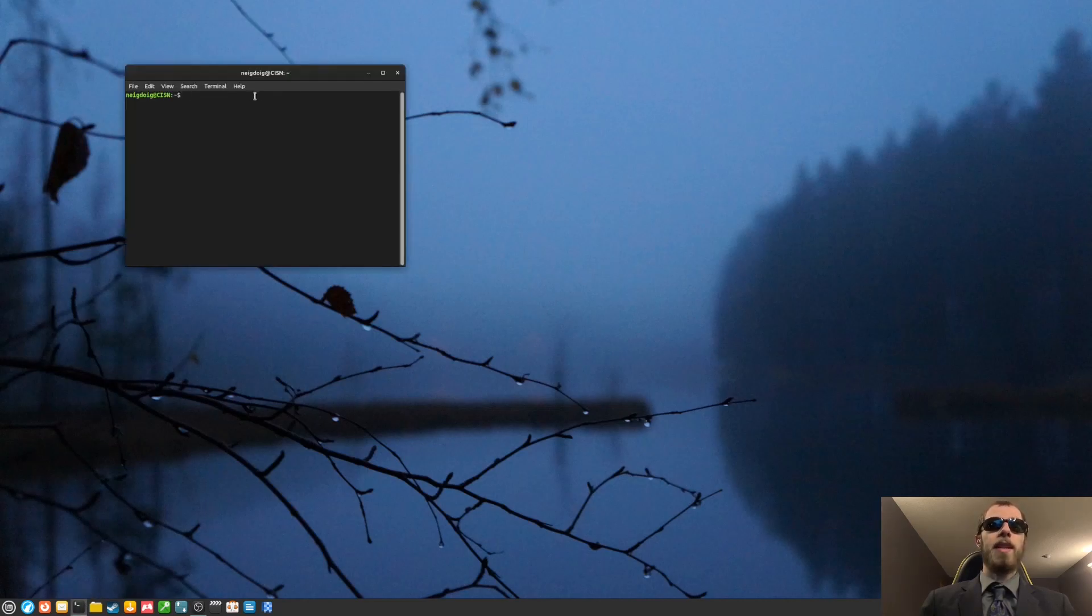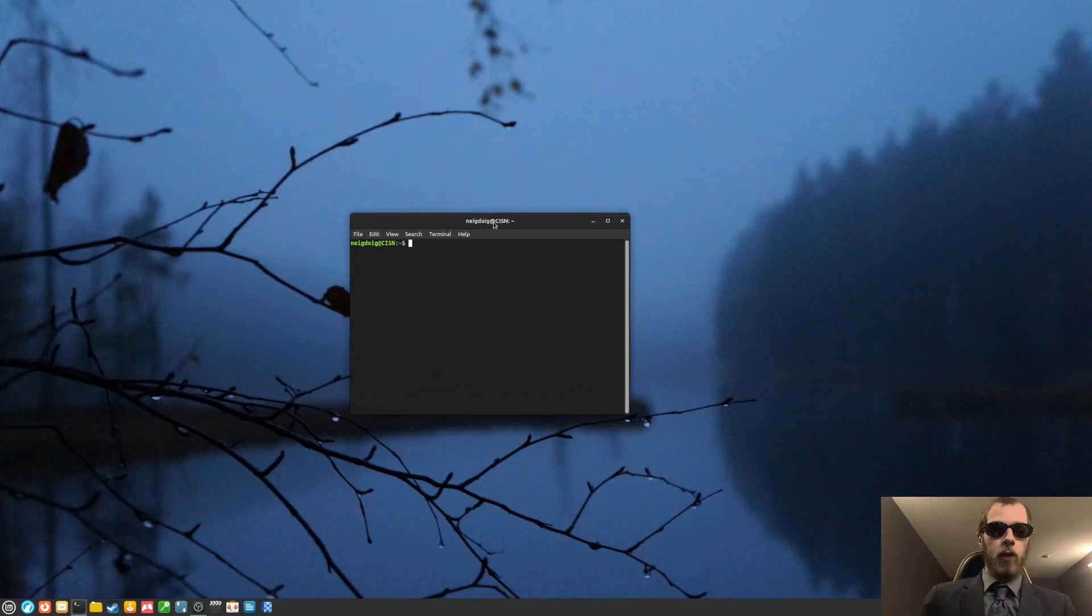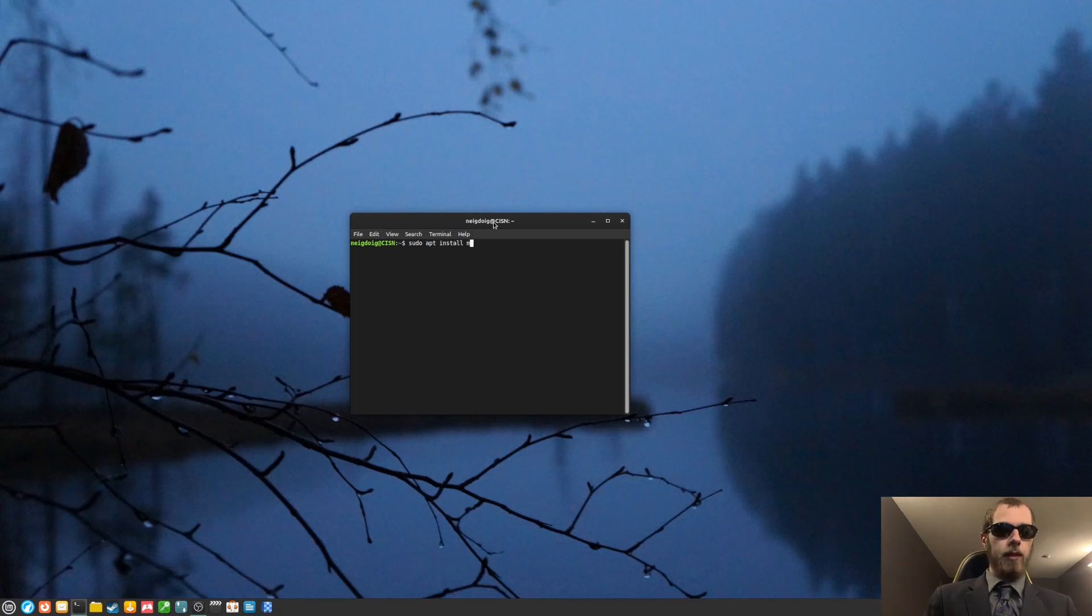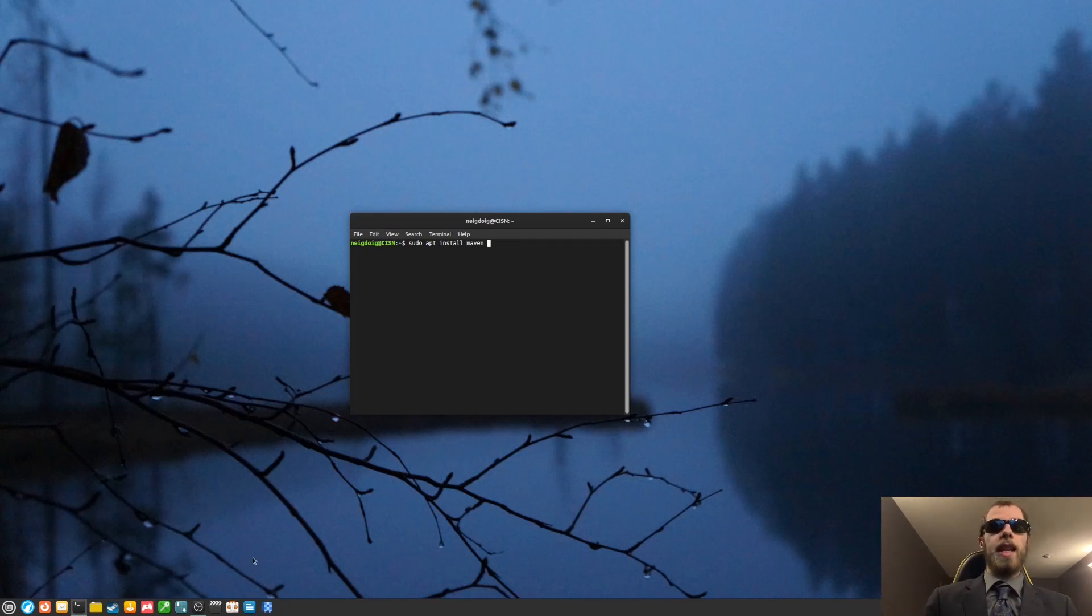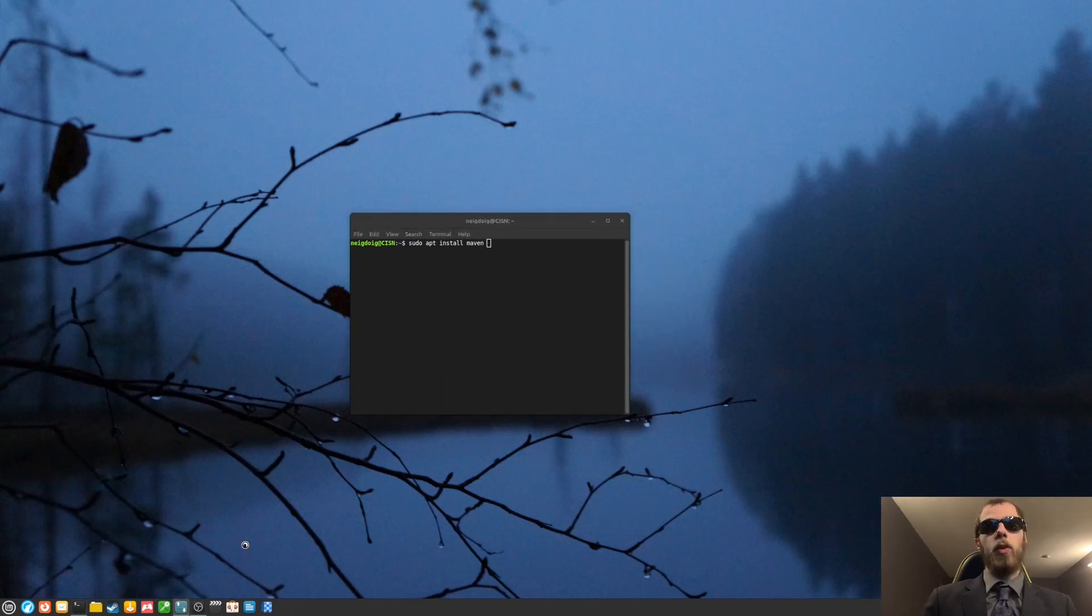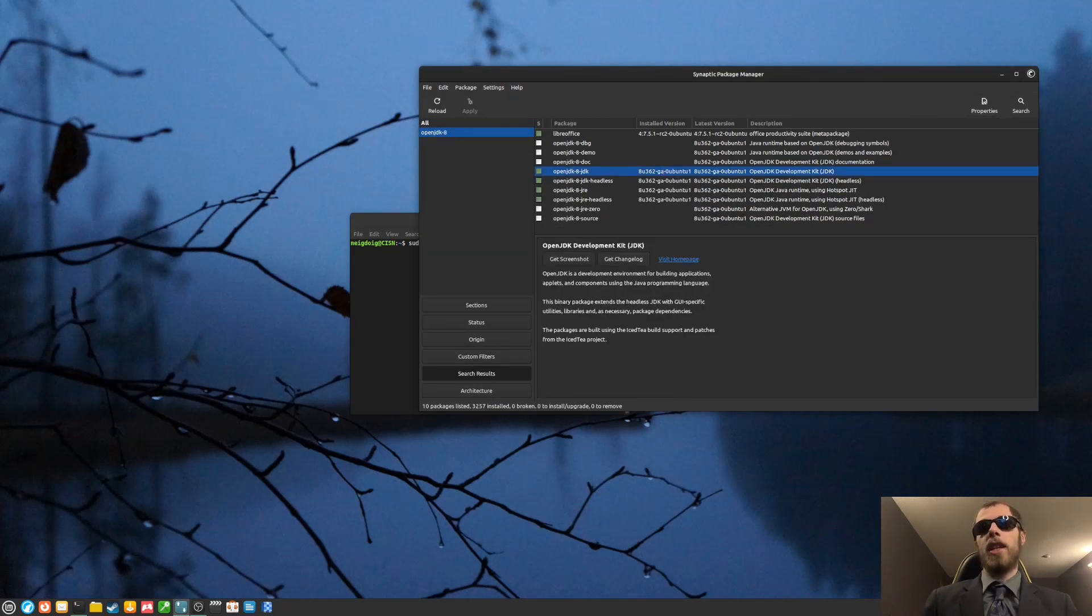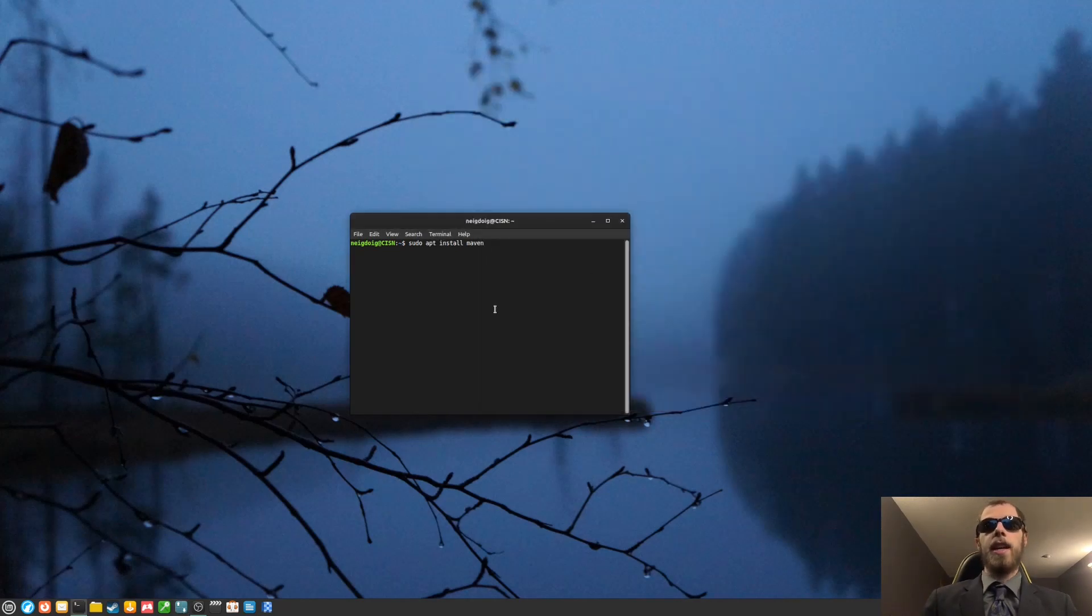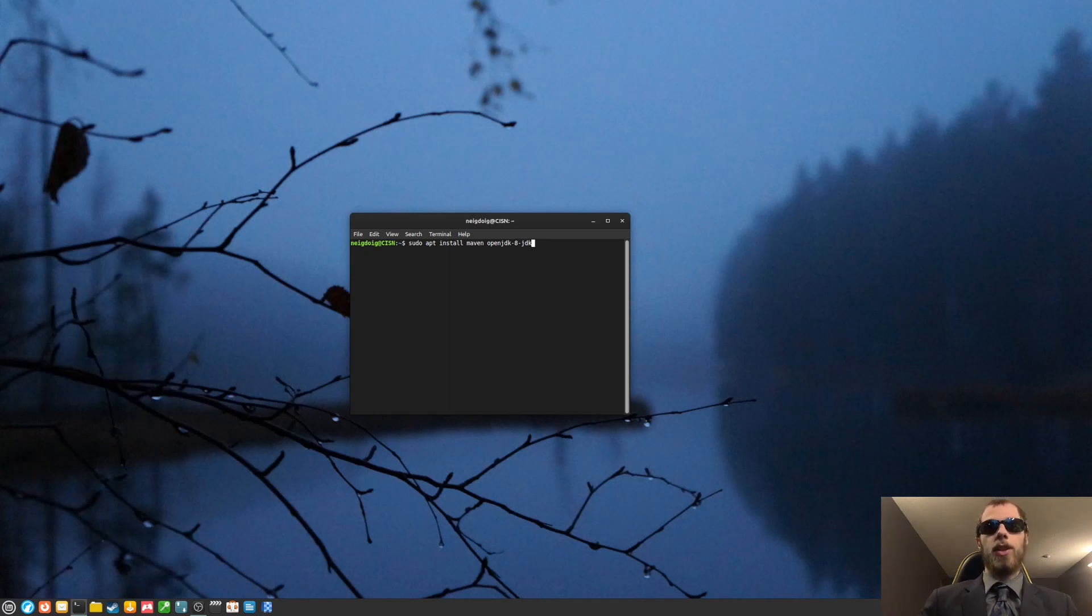Now there are a couple of dependencies. The first one is going to be Maven, which looks like this. This will be required in order to just build the project as per usual. And then you will also need OpenJDK8. I will actually bring up Synaptic just so I know which package I need for OpenJDK8. From the looks of things, it'll be OpenJDK8-JDK. And you'll want to install it like that. These two are going to be required.